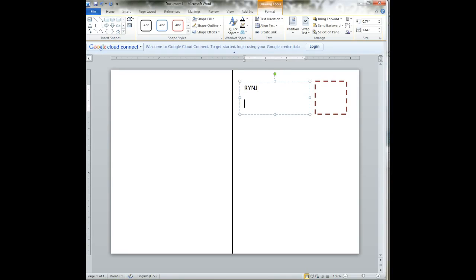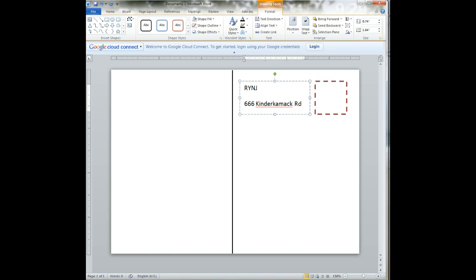RYJ, 666, Tinder. Now, watch what happens. I have very large spaces between my words. So I want to fix that because I want everything to fit in that box.